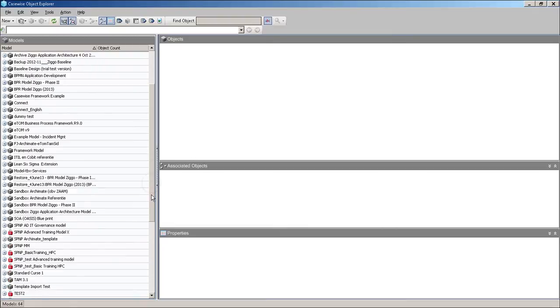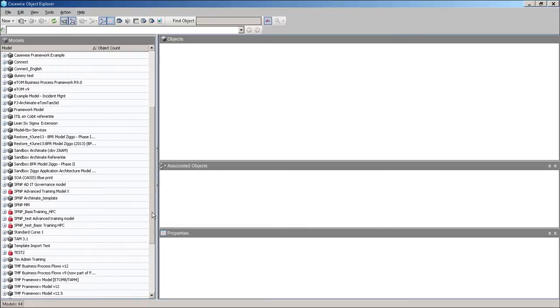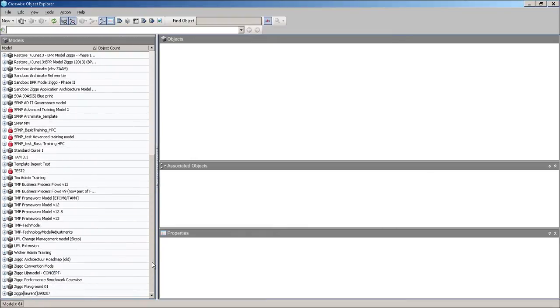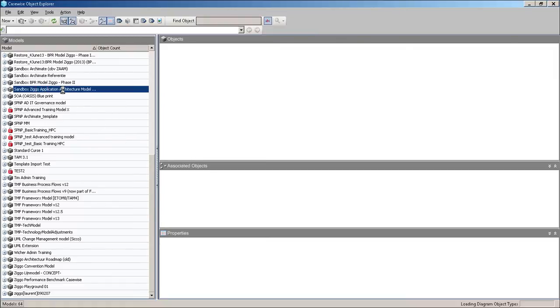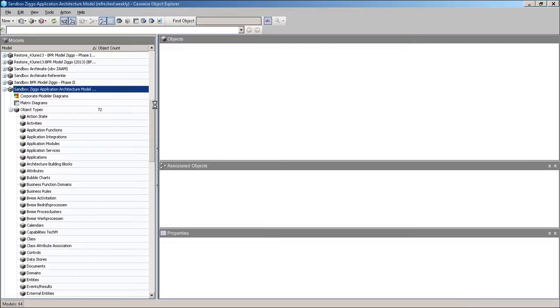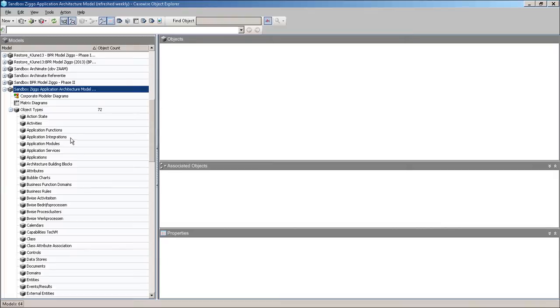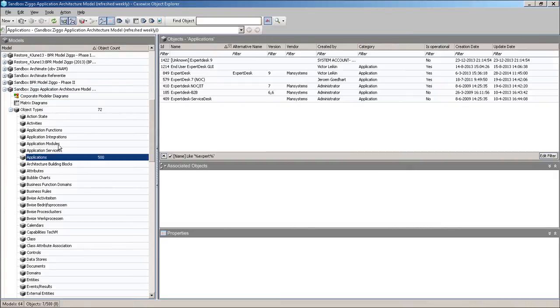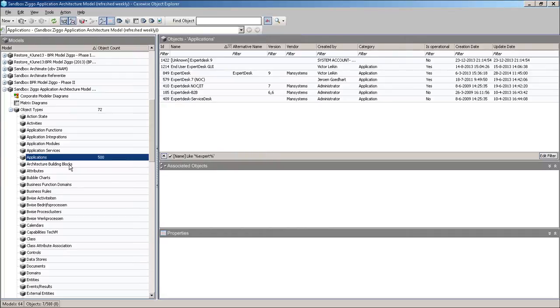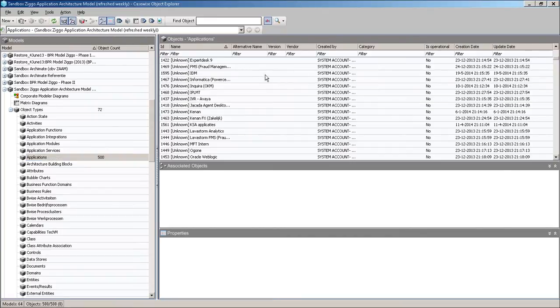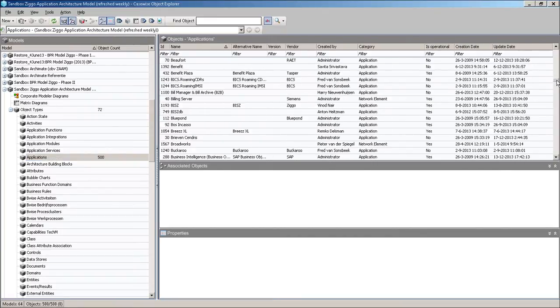You have to look at it this way that every model is an environment which contains diagrams and all the objects that you would like to have in your repository. So here you see the total list of object types we hold in our library. The most common are the applications. And we've got application modules and we've got application functions. Whenever I click here on the left hand side, for instance on applications, in the objects pane over here, we will see all the applications that are to be found in this model.